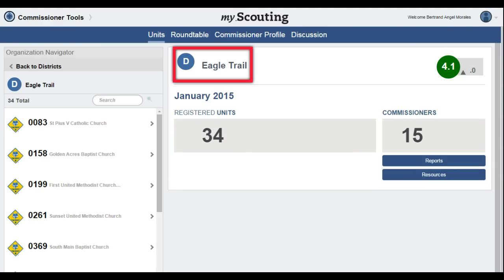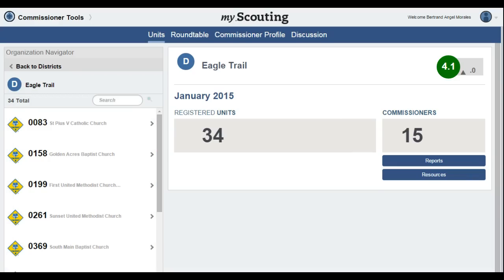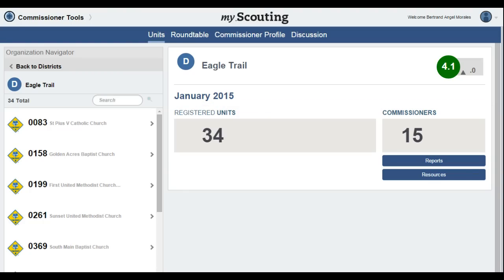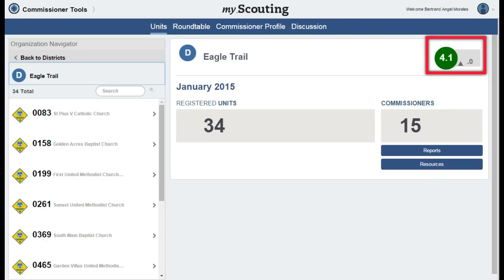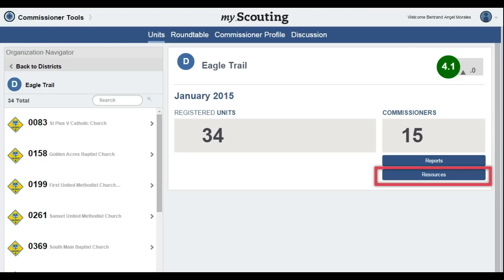Looking at the top of the page, you will see the district name with a D in a blue circle — this symbol indicates it is a district screen. The left-hand column shows a list of units currently registered in your district. In the center, we see the number of units and commissioners registered in the district. In the upper right-hand corner, you will see a snapshot of the district's health, with the month and year shown right above that. Here you will also see the Reports button, which shows all eight available reports with a quick click. The Resources tab gives contact information for the next higher level of Key3 that can provide assistance if needed.